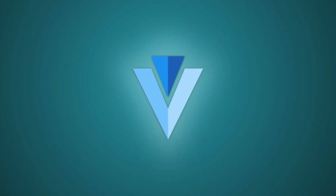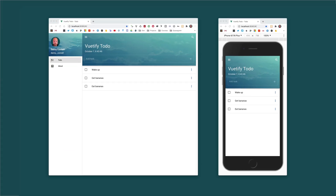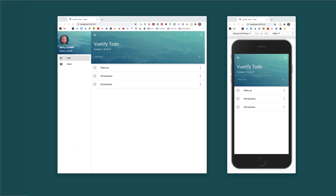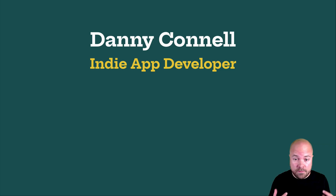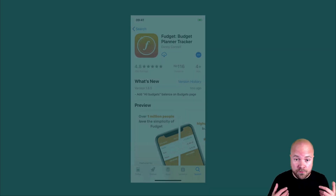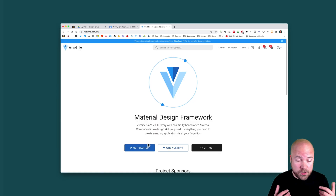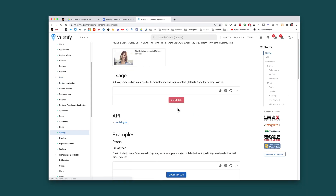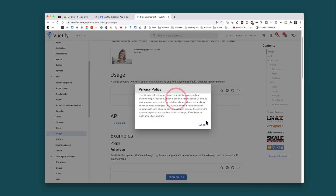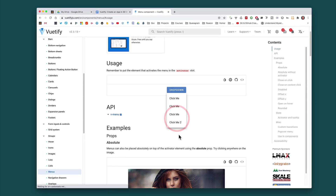In this course I'm going to show you how to use Vuetify along with Vue.js and Vuex to create a gorgeous to-do app. My name's Danny, I'm an indie app developer and creator of Fudgee. Vuetify is a hugely popular Vue UI framework offering hundreds of components that can be used to create almost any website or app.